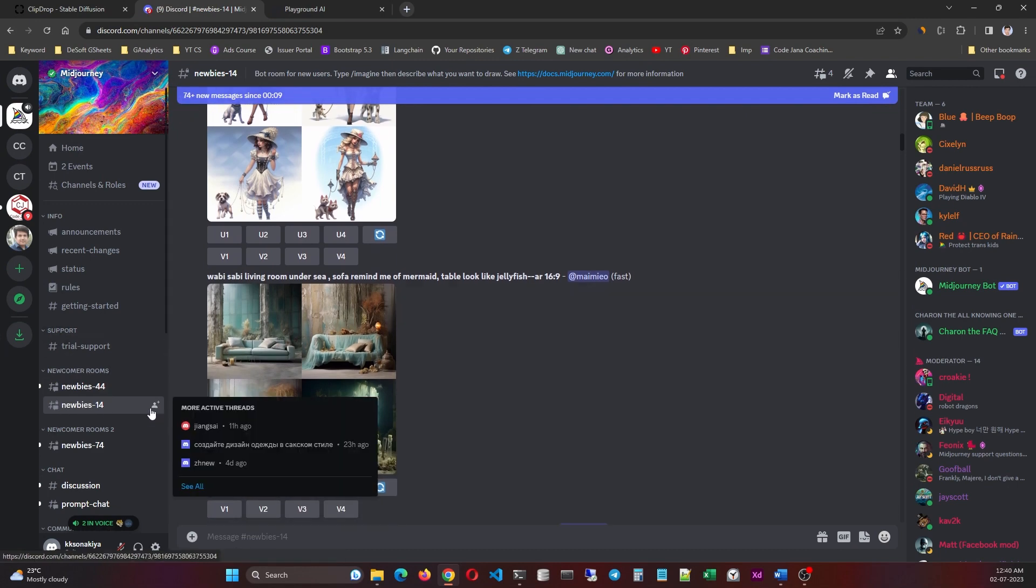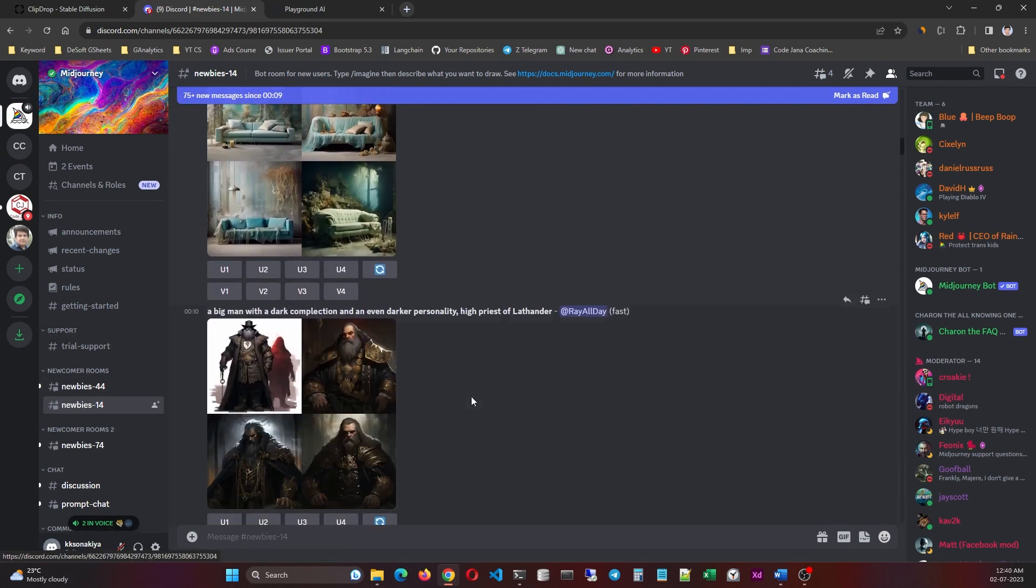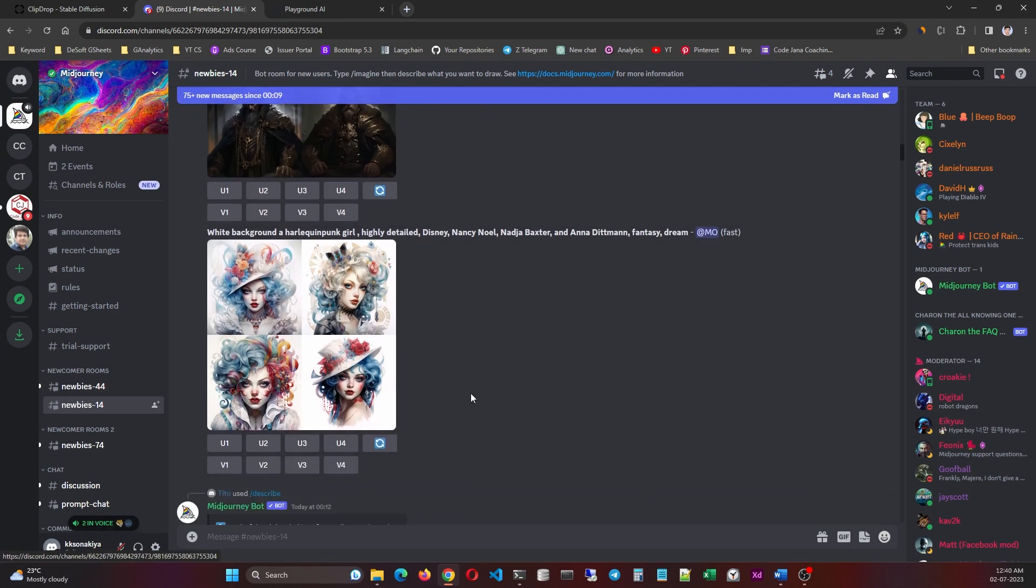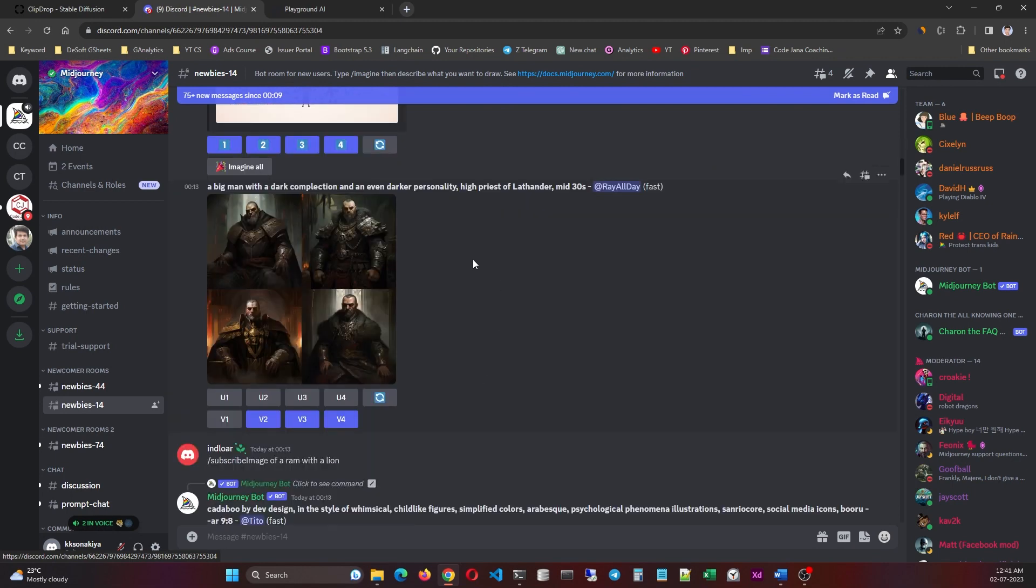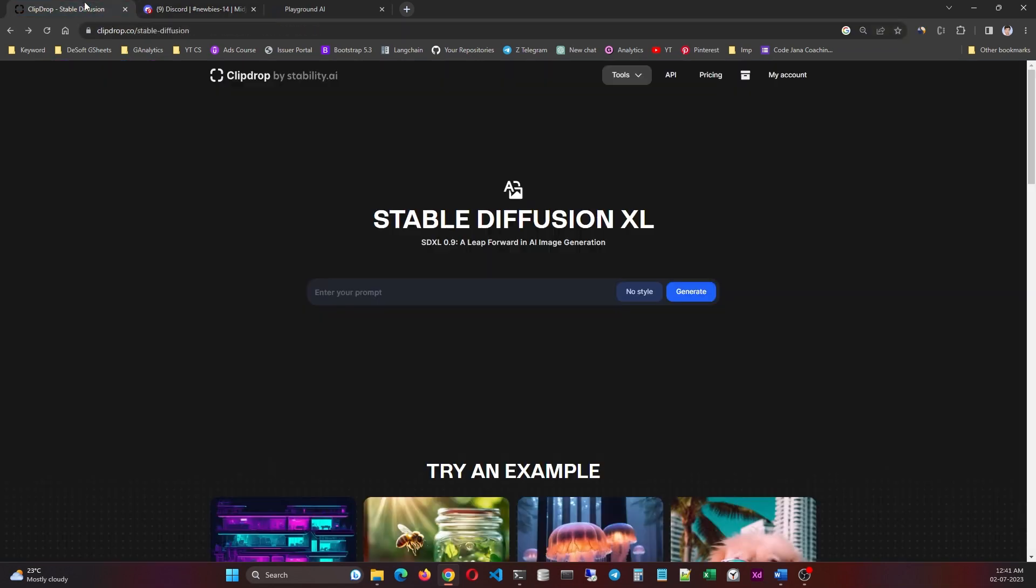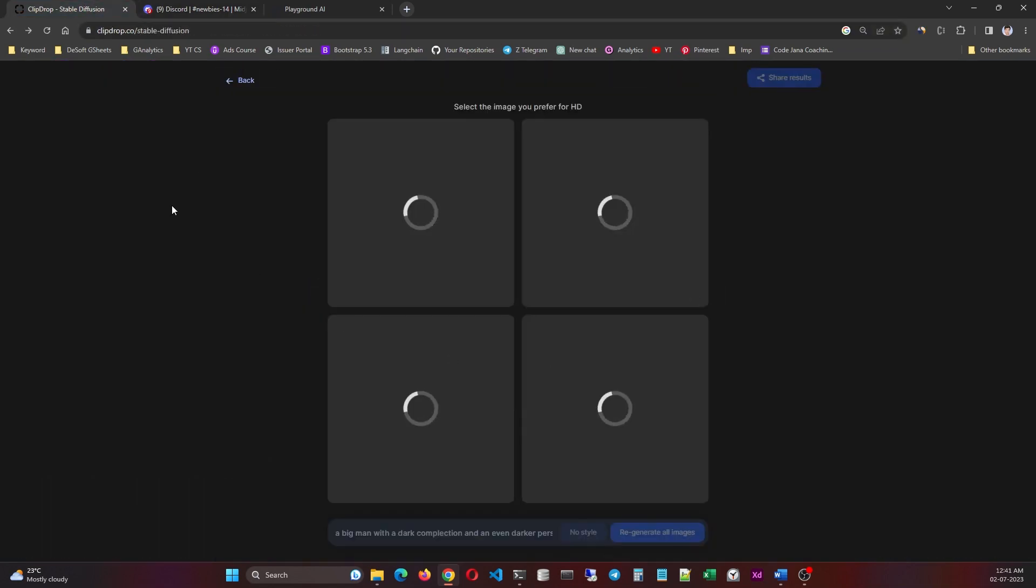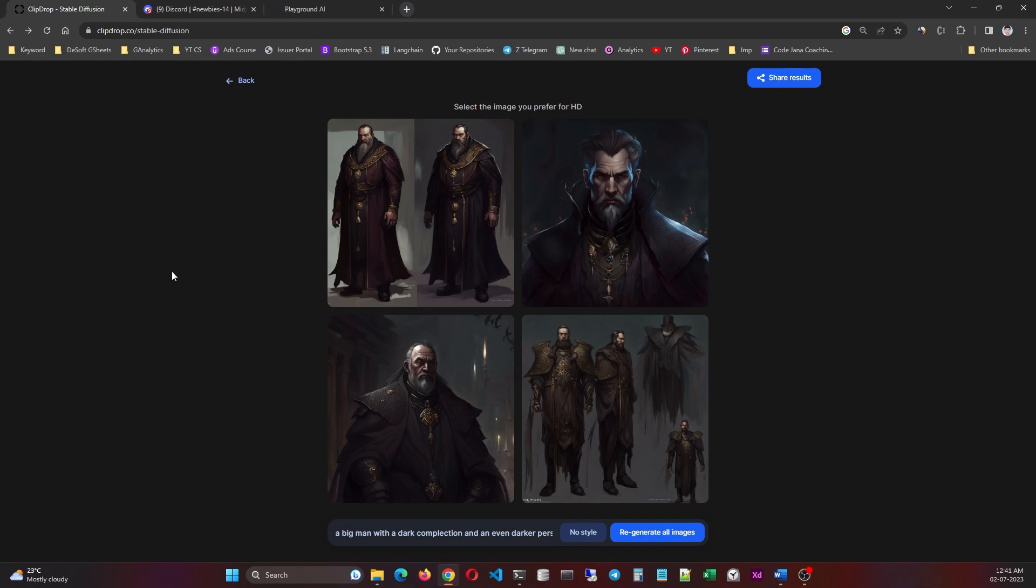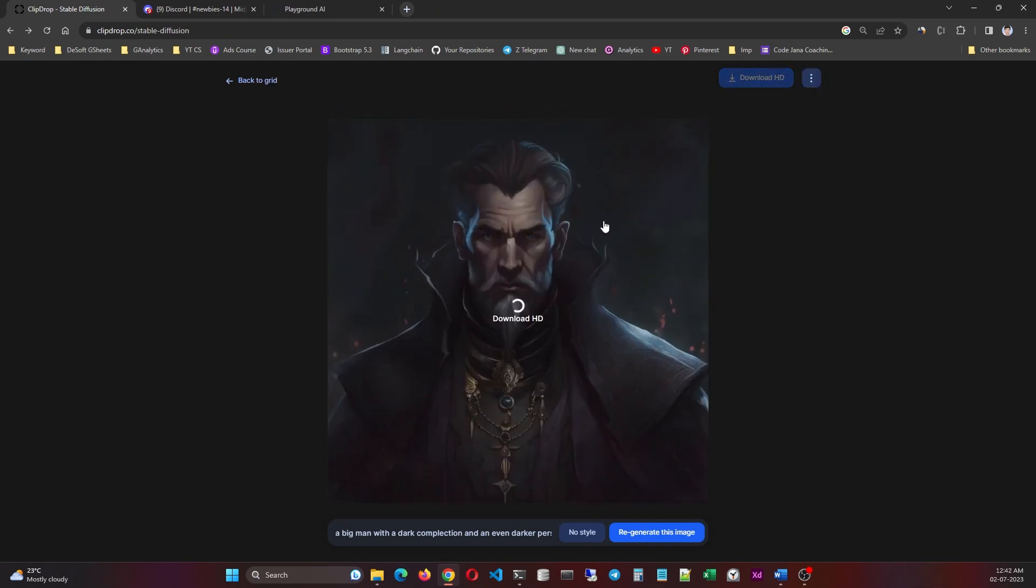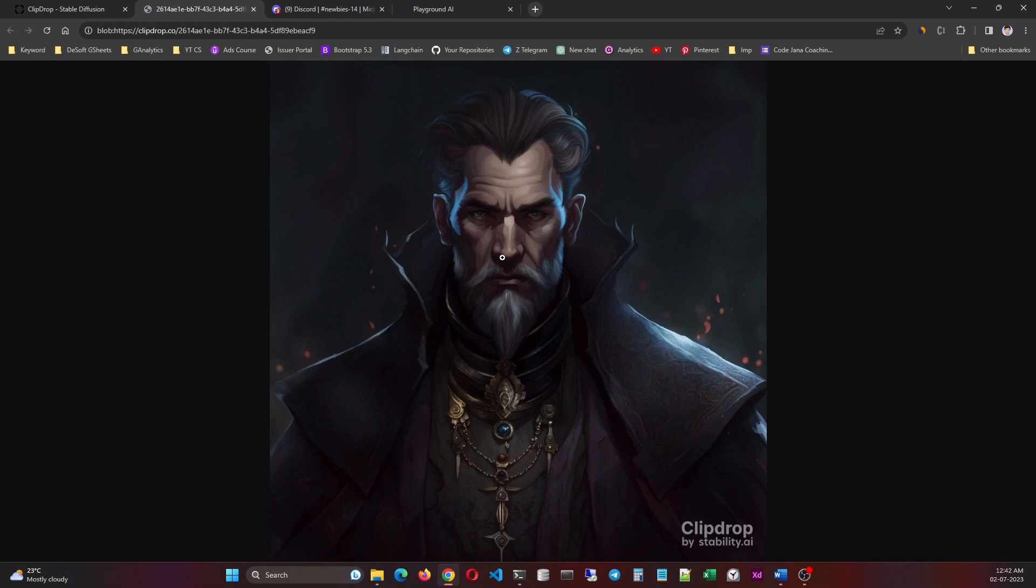And which one should we pick? All right, so a big man with dark complexion. Let's pick this one. All right, let's paste this here. Generate. These are pretty good, these are amazing actually. Look at this one, this is highly usable. Just look at the details.